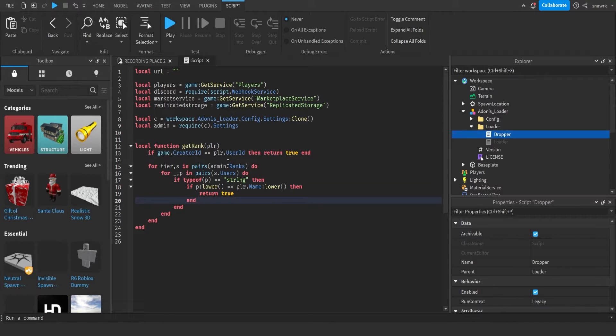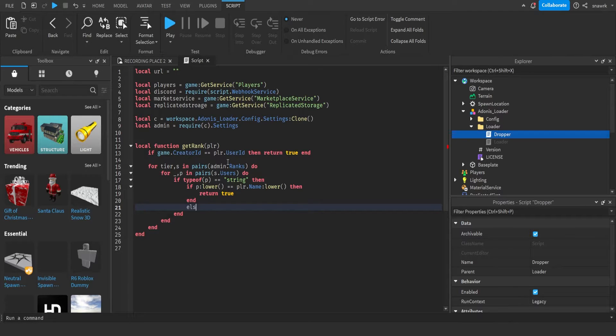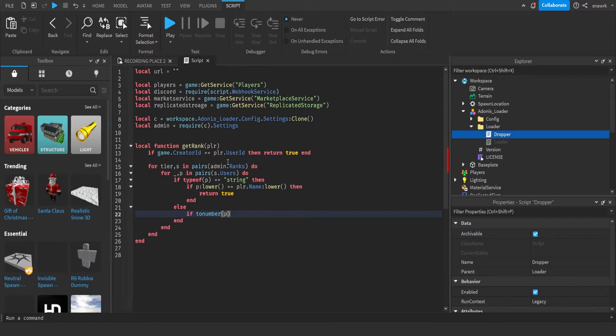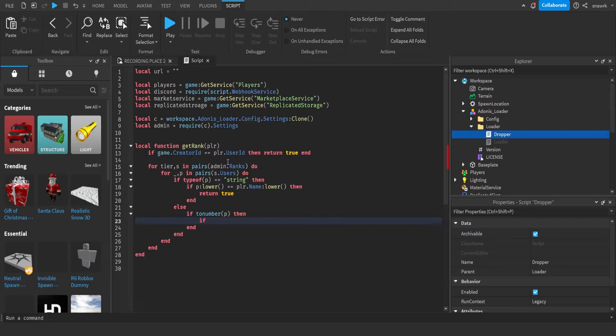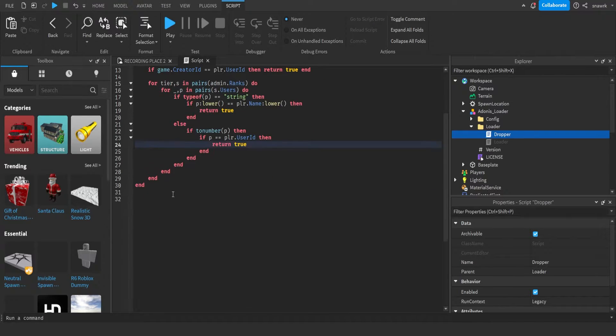If p lower equals equals player dot name lower, then return true. Now under this end, you want to do else. If to number p, then if p equals equals player dot user ID, then return true. So that's that function done.